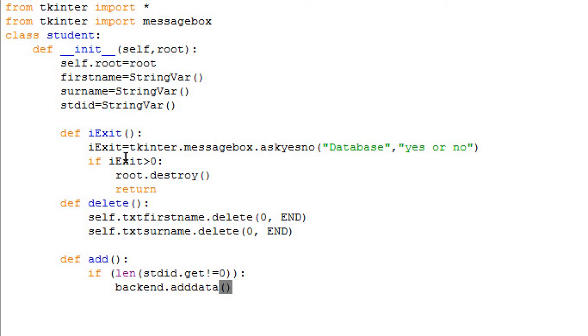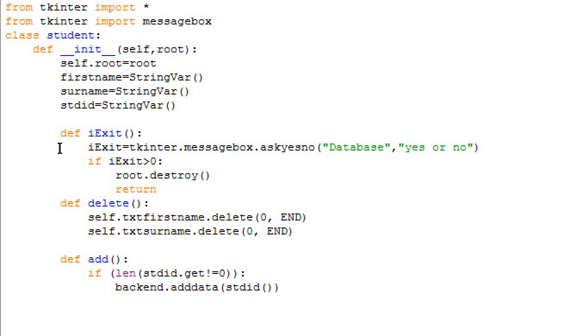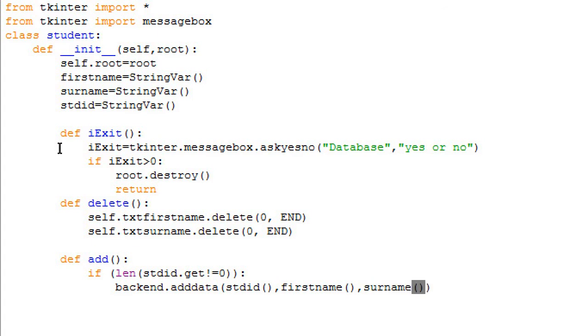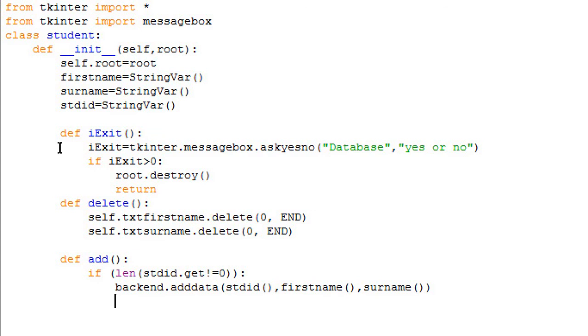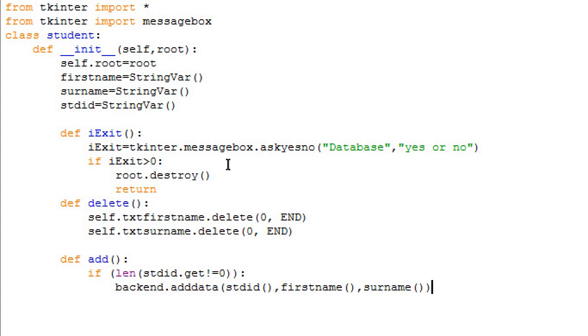Backend.adddata - that is for adding data. We want to add student ID, then we want to add firstname, which is very important just to identify the student, and the surname.